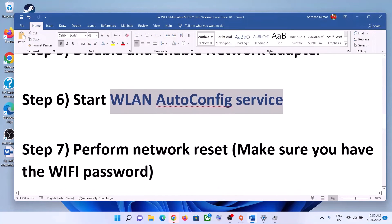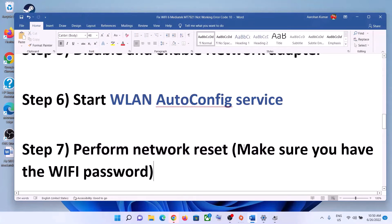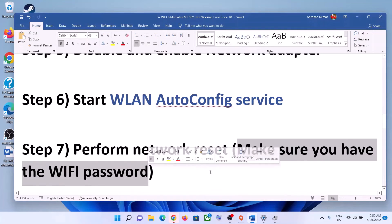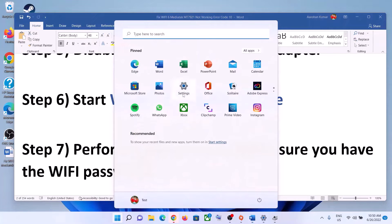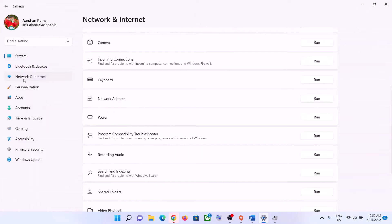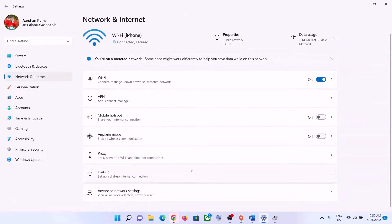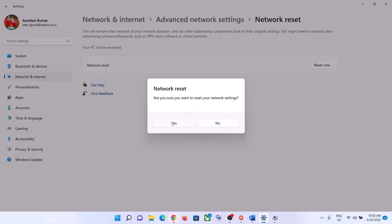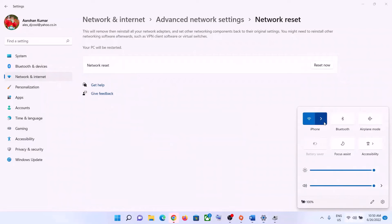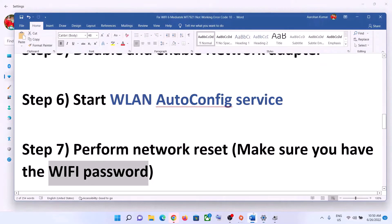The next step is to perform a Network Reset. Before you do this, make sure you have your Wi-Fi password, because it will ask for it after the reset. Go to Start menu, click Settings, then click Network and Internet. In Windows 11, click Advanced Network Settings and then Network Reset. In Windows 10, scroll down to find the reset option. Click Reset Now, then click Yes. Your system may restart; after it does, reconnect to your Wi-Fi with your password.